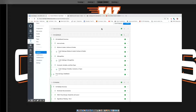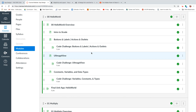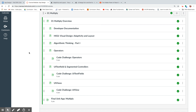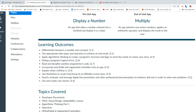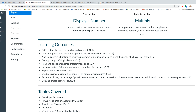Moving on to what we were doing — this is kind of where we're going over the next few days. We are going to start with the Multiply app. These first couple of things I might be able to go over today because they're not necessarily code related — it's more app design related. We'll get down to the code challenge for operators. The Multiply overview brings you to a page where our pre-unit app is displaying a number. You're going to have an app that takes a number entered into a text field and displays it in a label. The end-of-unit app is Multiply — an app where a user enters numbers, applies an arithmetic operator, and it displays the result, which is essentially what a calculator is.